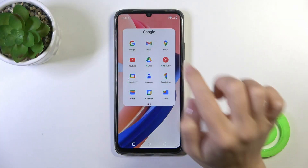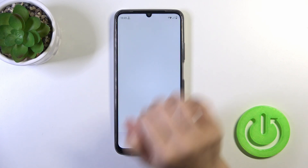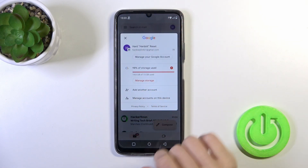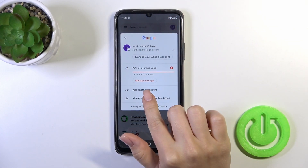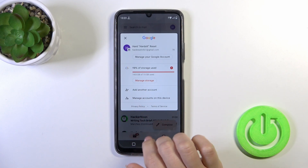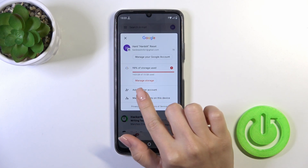First we should launch the Gmail application and then tap on the right upper corner. To log out from the Gmail app, we should first log out from the Google account on our device.